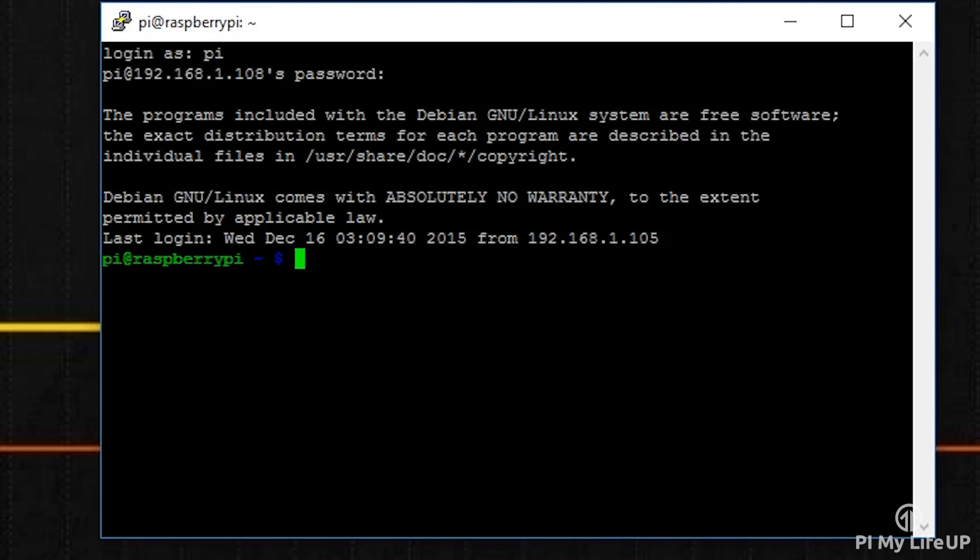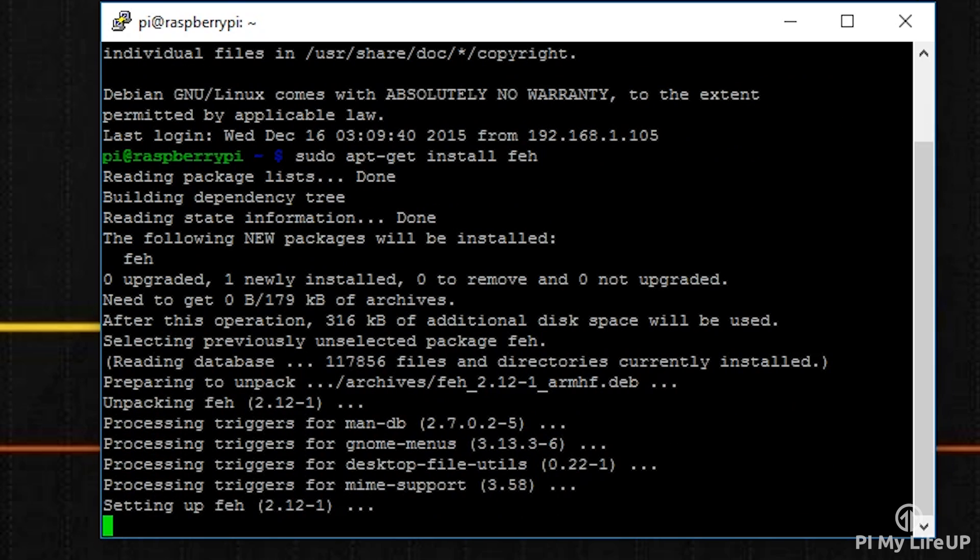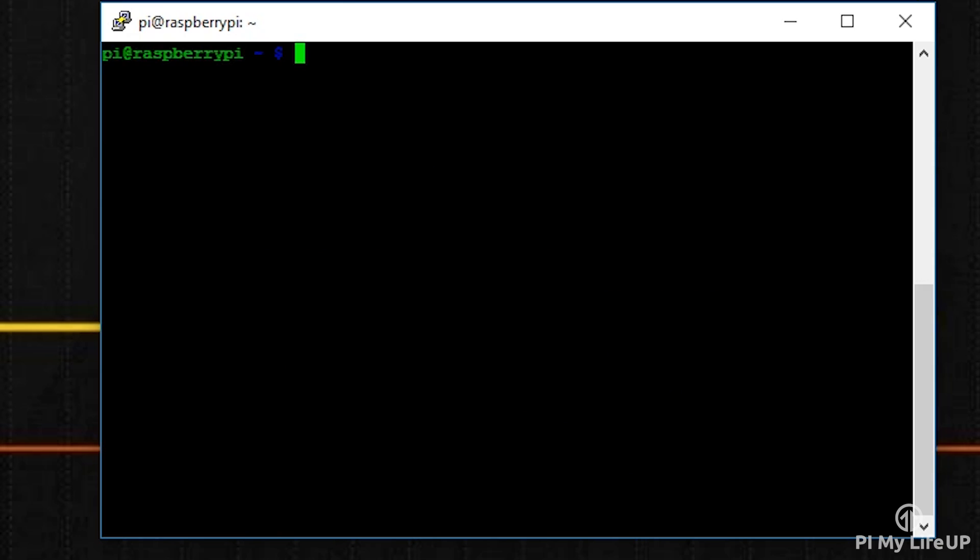To install the package, enter the following line: sudo apt-get install feh. Now to test that it all works, enter the following line, replacing /media/nashdd1/test with your own directory that contains all the images.